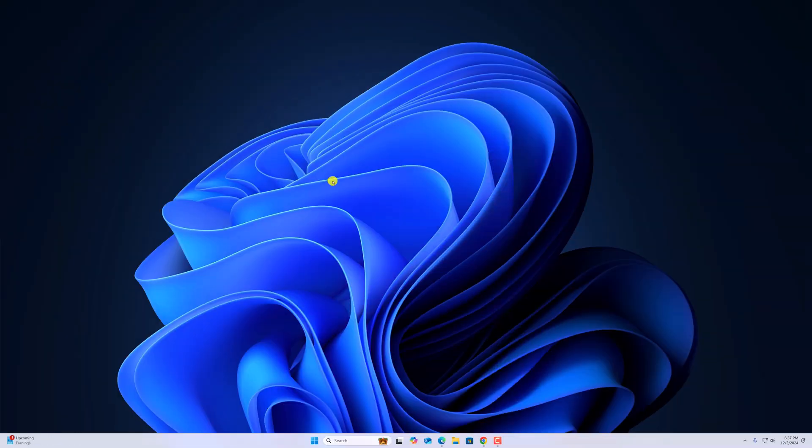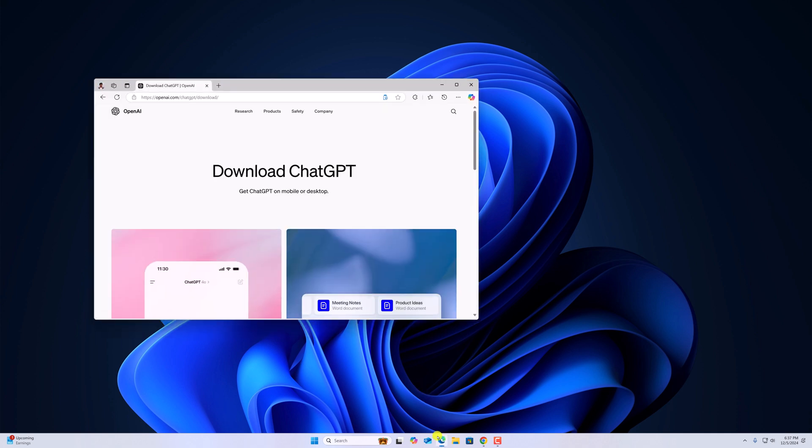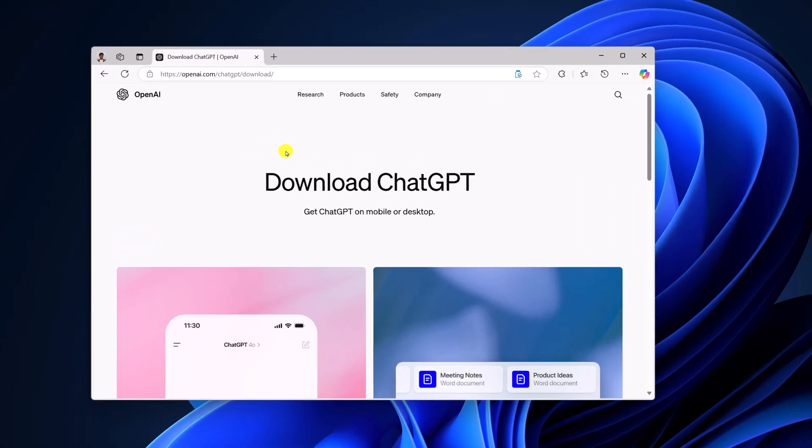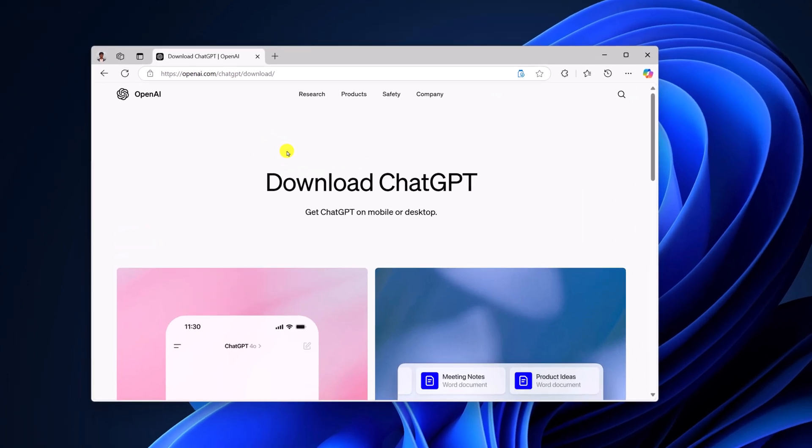Officially, OpenAI has launched ChatGPT desktop application for Windows operating system. You can easily download the installer file from the official website. For that, simply open any browser and visit openai.com/chatgpt/download. Don't worry about the download link, I'll provide it in the description box.